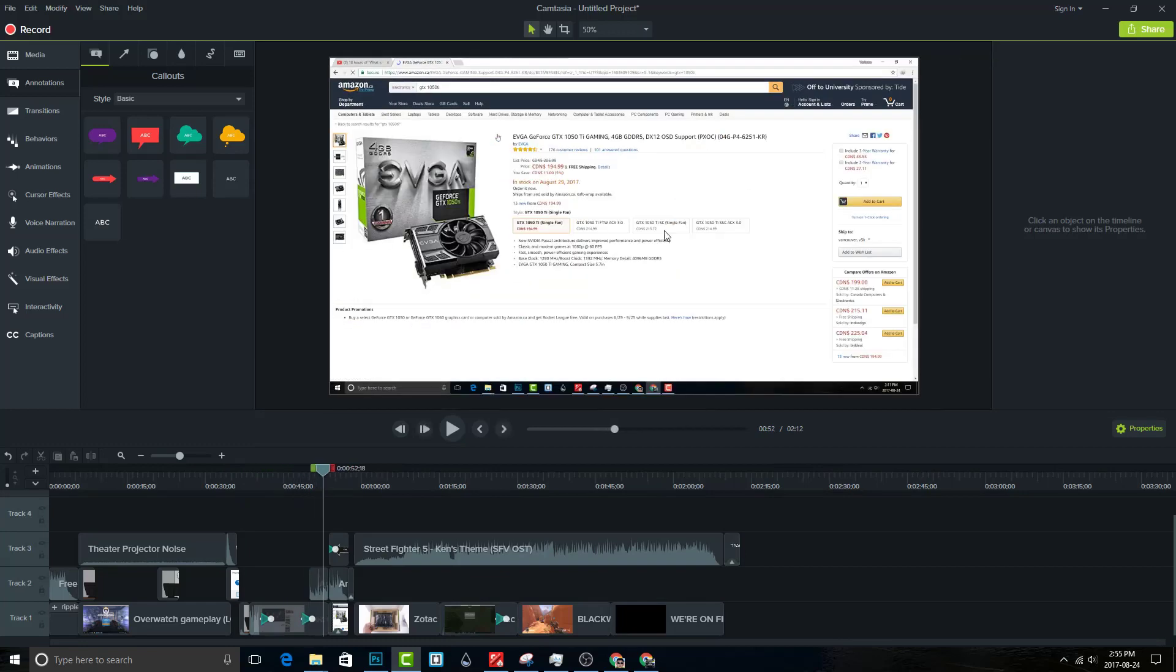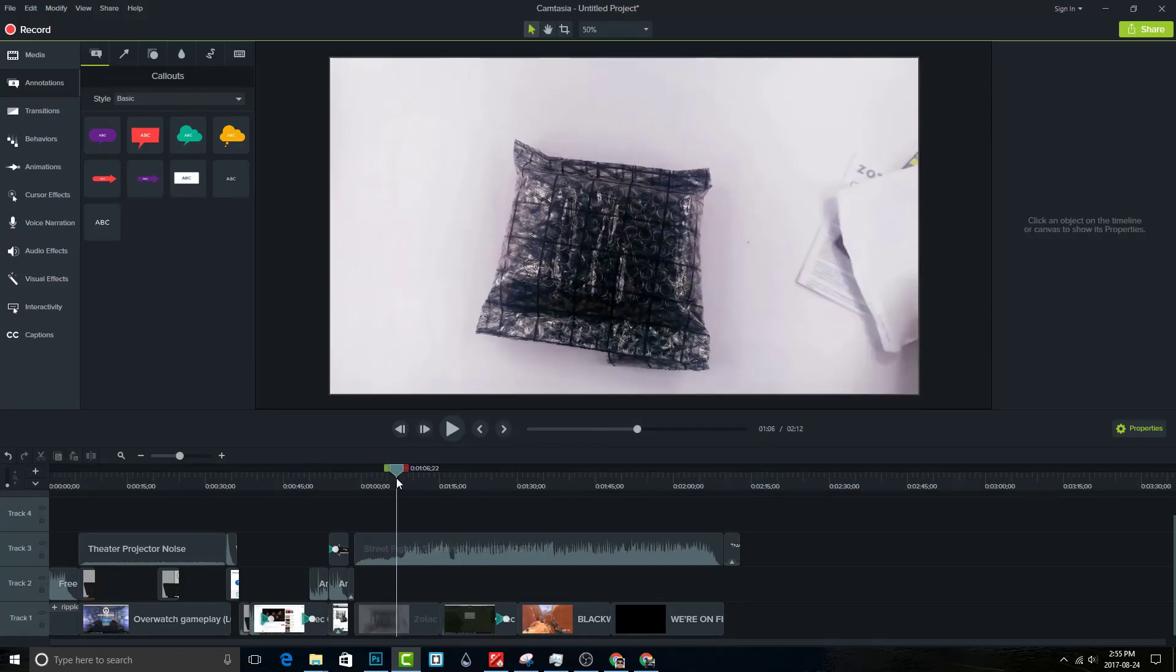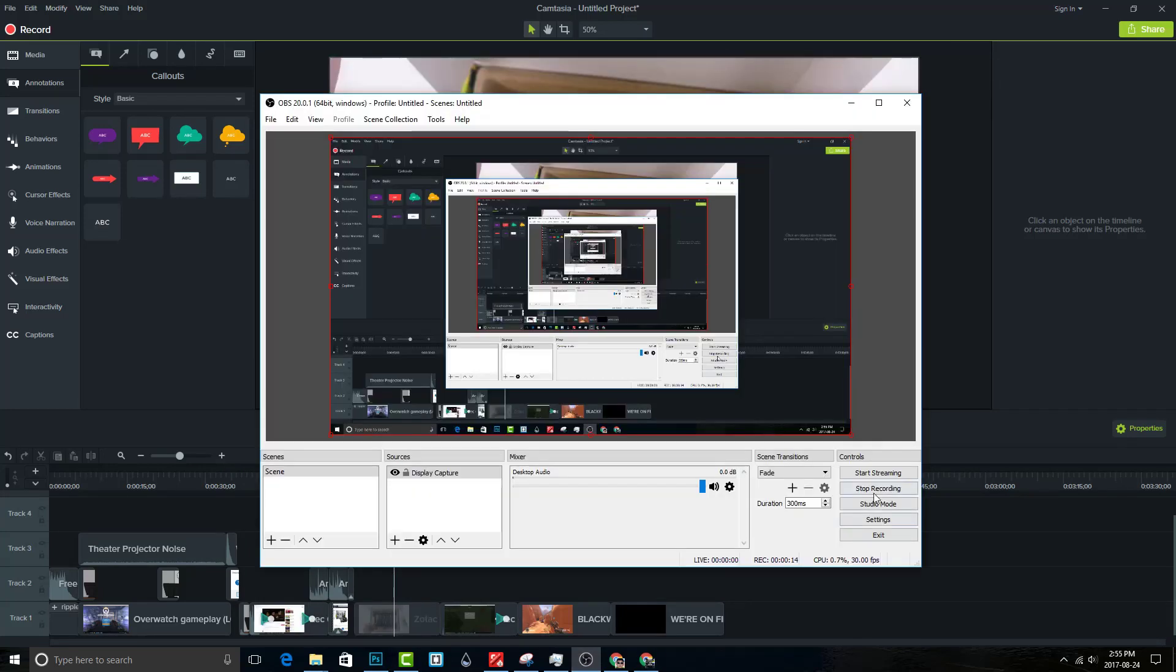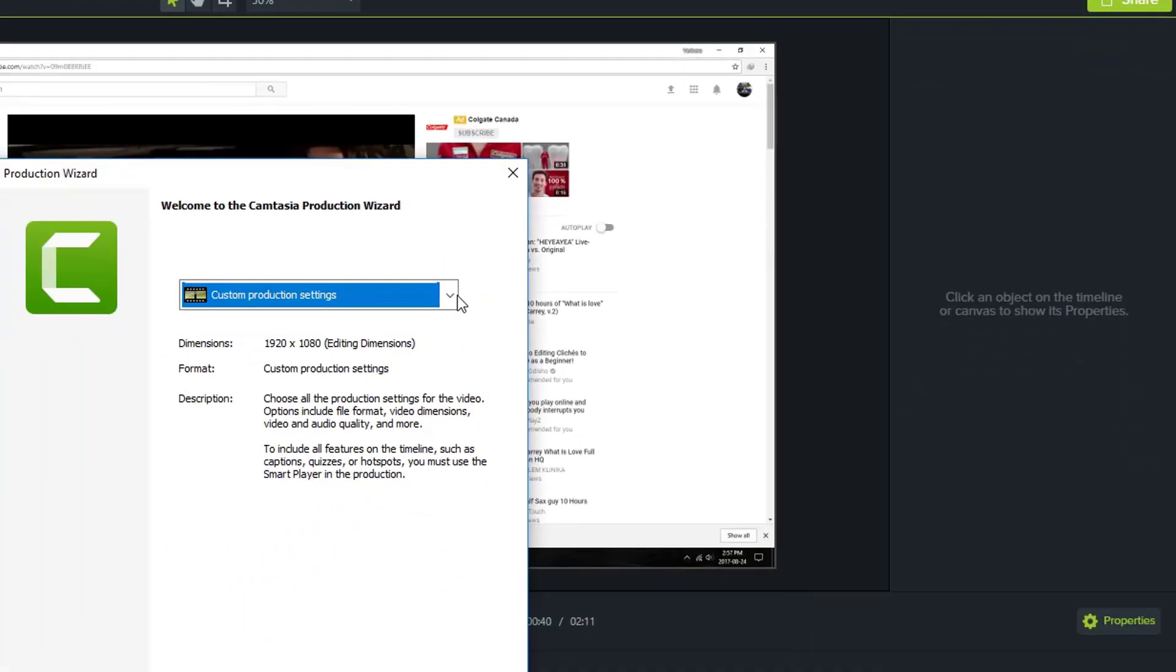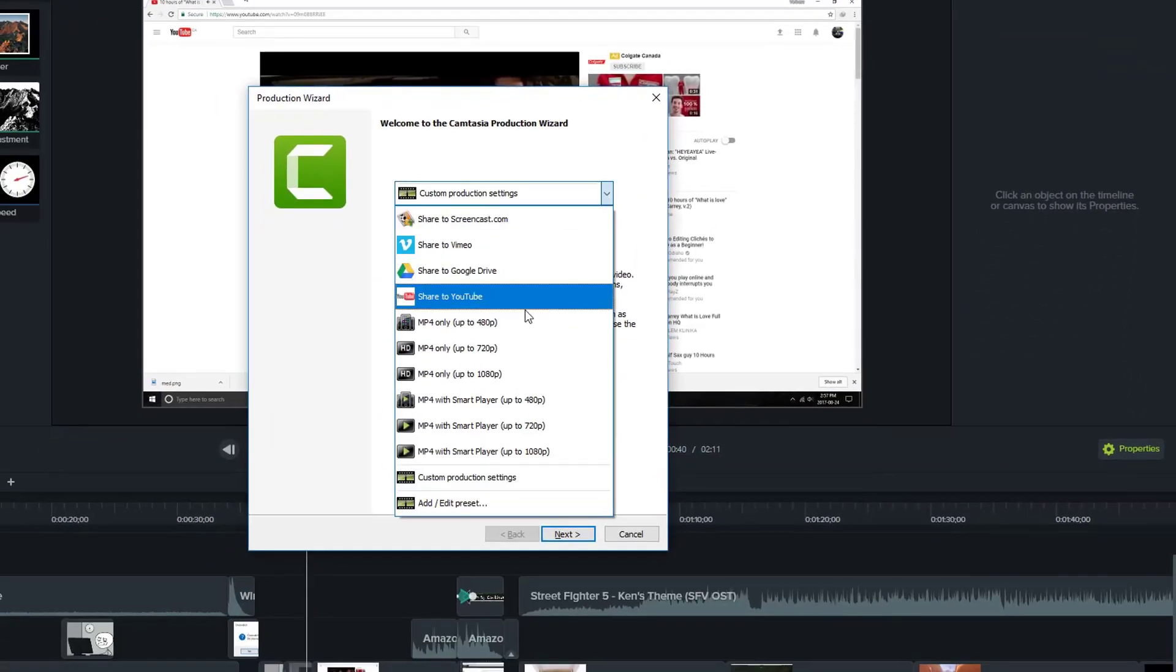Looks like I made a mistake, I will change that right now. Once you are happy, you can render your video. Just choose a preset and you are good to go.